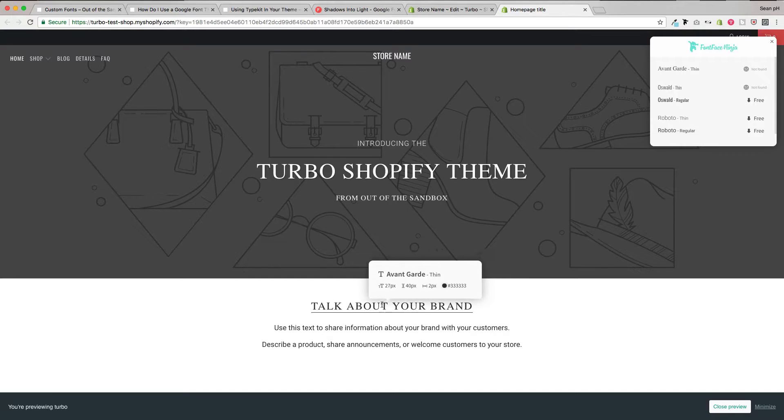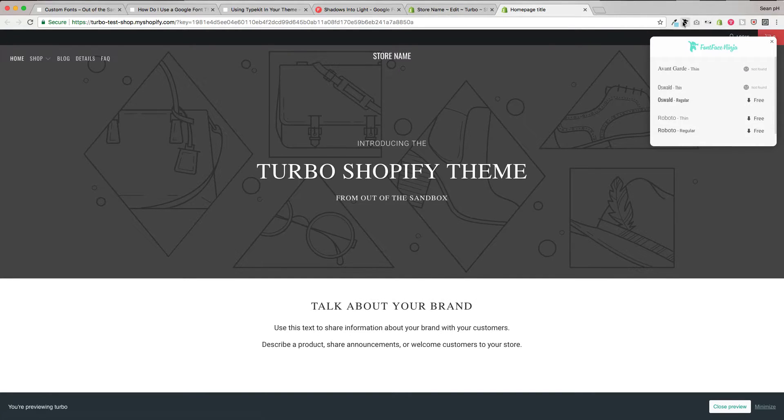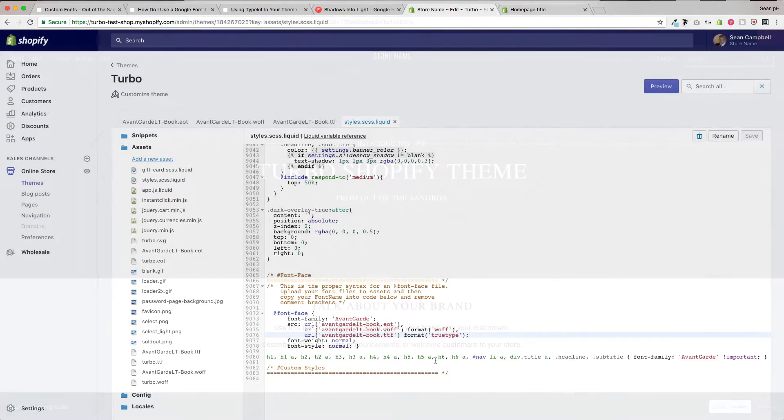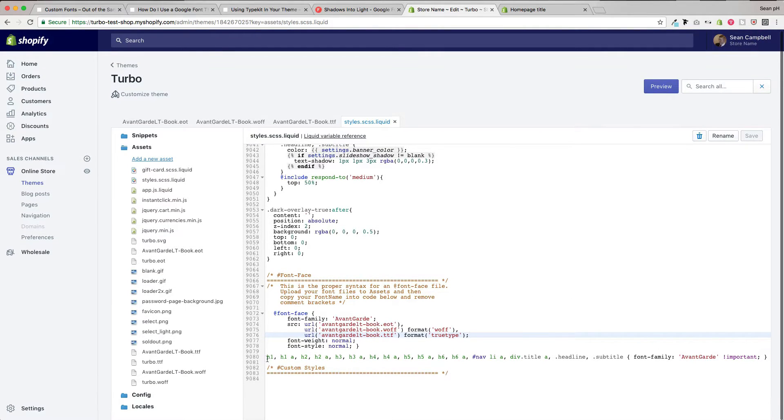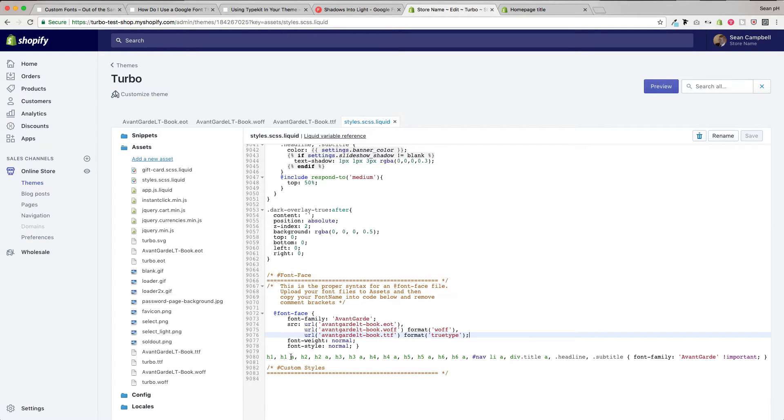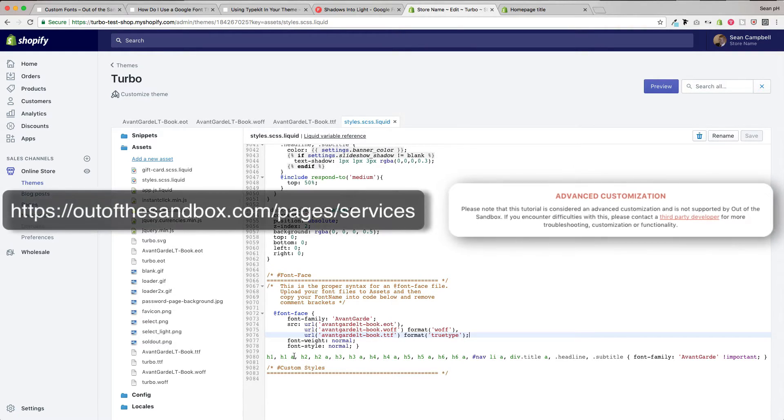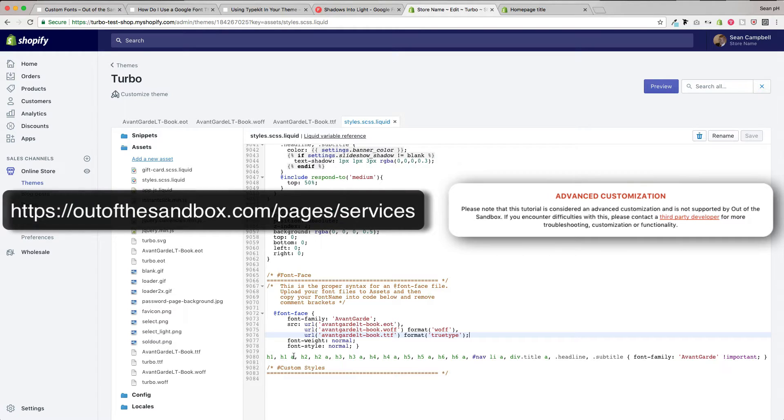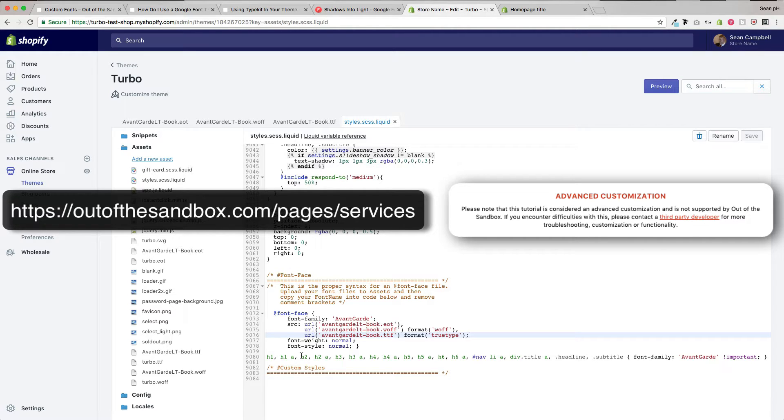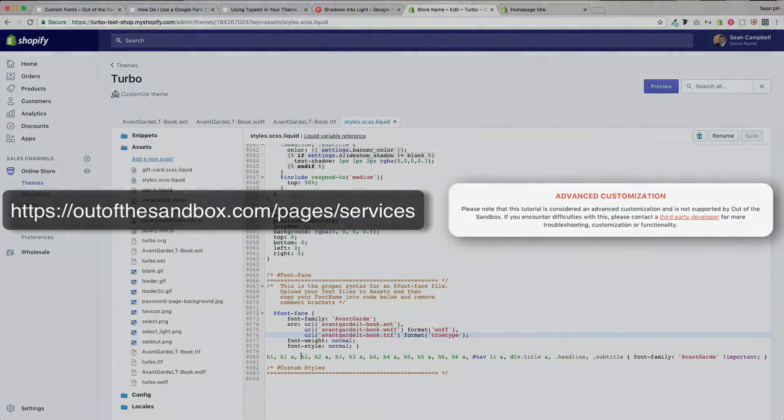Then of course, if you wanted to go in and target the other classes of text, you would add further CSS rules here to target those specific classes. If you needed any extra assistance in figuring out what these classes are, take a look at our services page where you will find a list of Shopify experts that would gladly help you out with applying these custom fonts to the various classes of text on your storefront.